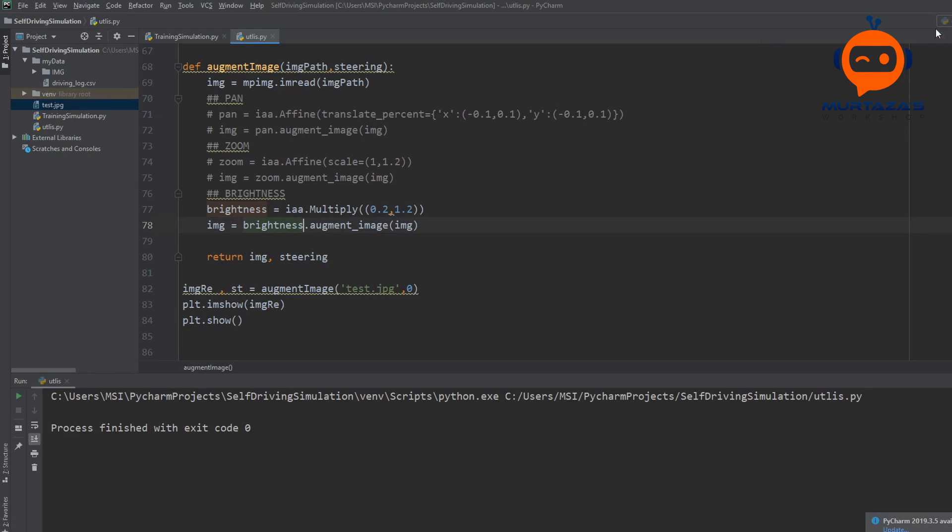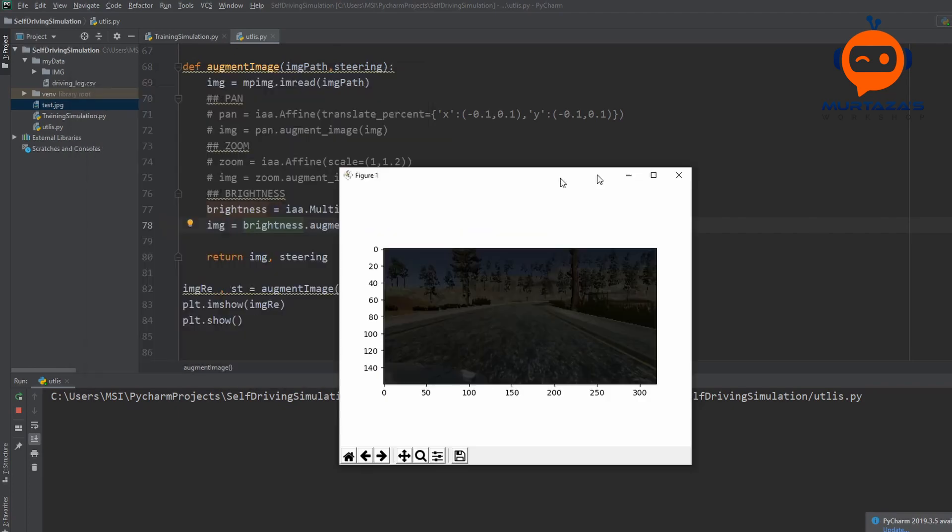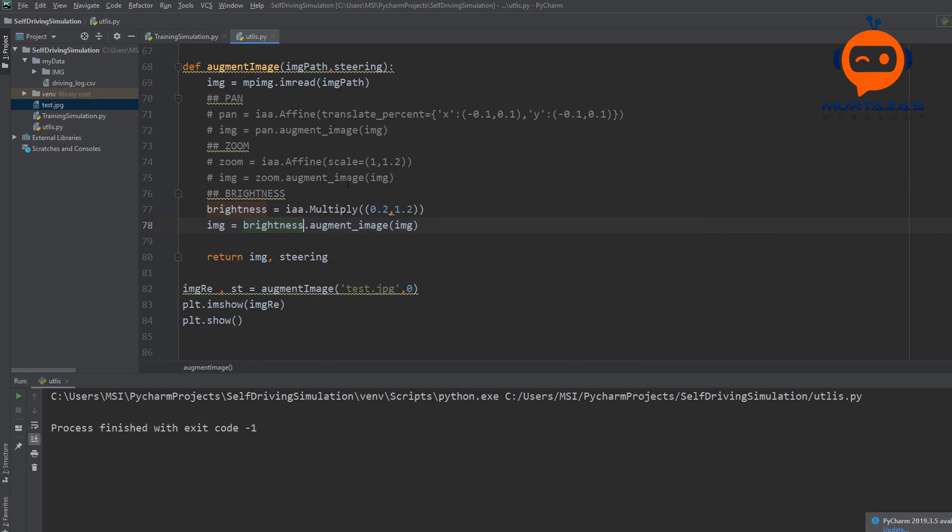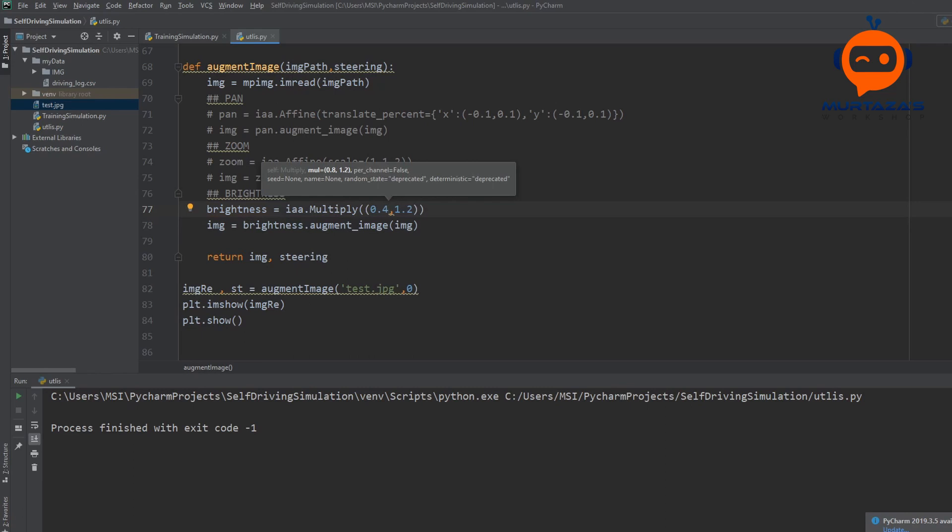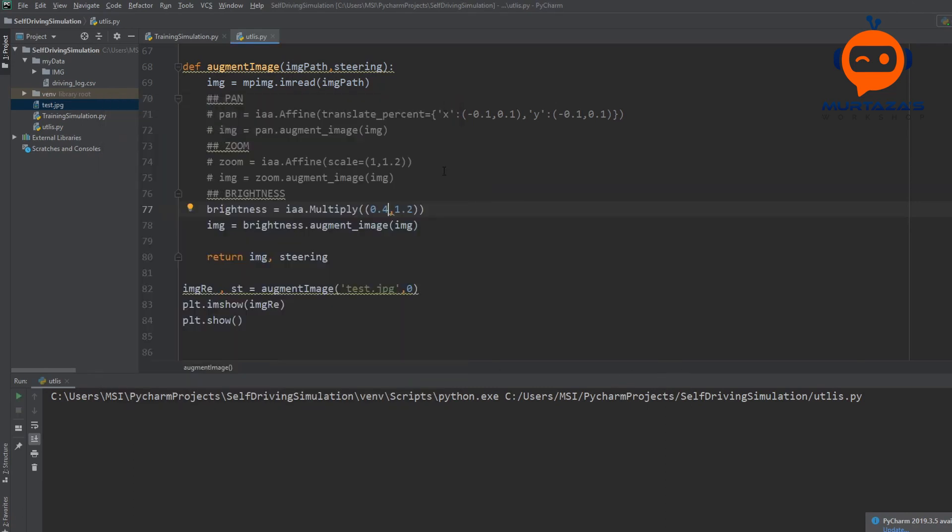Now if we run this, there we have it. So now our image is quite dark. Actually it's really dark. So let's change it a little bit. Maybe from 0.4 to 1.2. But again you can play around with these values and you can see what gives you better results.